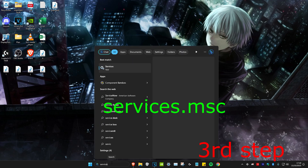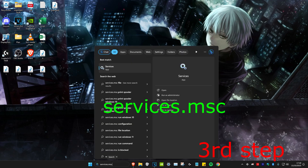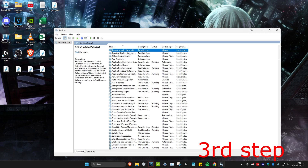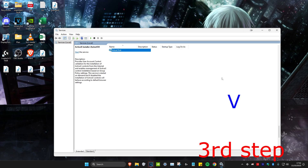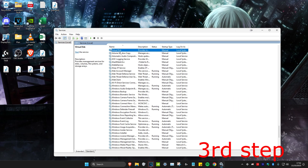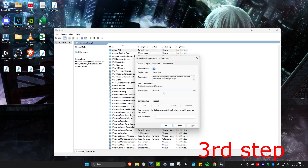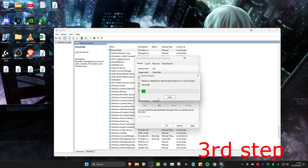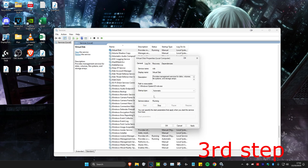For the third step, head over to Search, type in services.msc, and press Enter. Once you're on this, click on any service and press V on your keyboard to jump down, then look for VGC. Once you find VGC, right-click on it, click Properties, make sure the Startup Type is set to Automatic, then click Start. Once it starts, click OK.